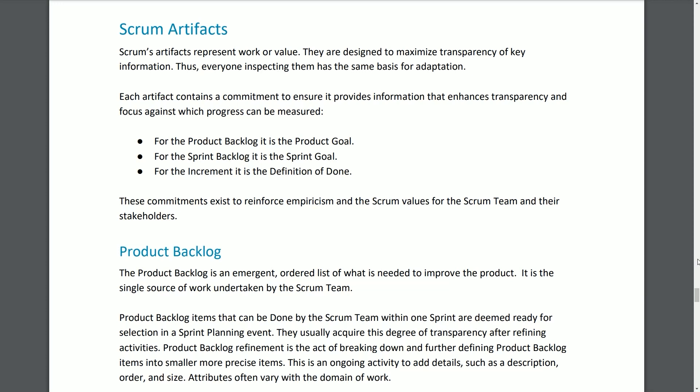Scrum Artifacts. Scrum's artifacts represent work or value and are designed to maximize transparency of key information so that everyone inspecting them has the same basis for adaptation. Each artifact contains a commitment to ensure it provides information that enhances transparency and focus against which progress can be measured. For the Product Backlog, the commitment is the Product Goal. For the Sprint Backlog, it is the Sprint Goal. For the Increment, it is the definition of done. These commitments exist to reinforce empiricism and the Scrum values for the Scrum team and their stakeholders.